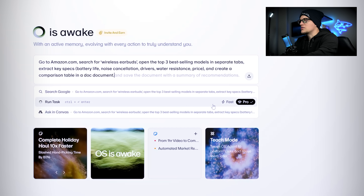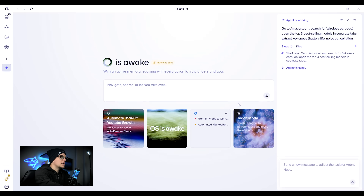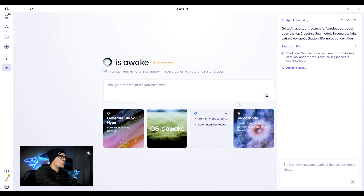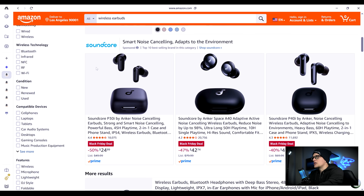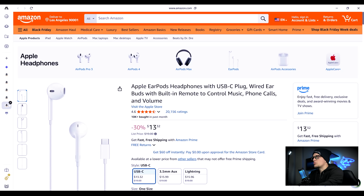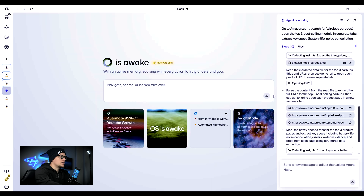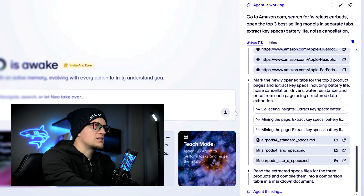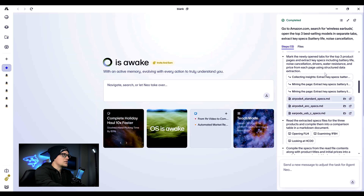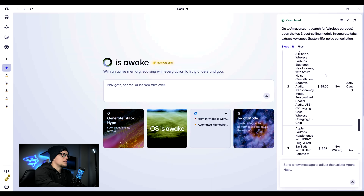Let's give it a task. My prompt: go to amazon.com, search for wireless earbuds, open the top three best-selling models in separate tabs, extract key specs, and create a comparison table in a document. I click run task. On the right sidebar you can see the NeoOS agent break the task into steps. It went to Amazon, searched for wireless earbuds, identified the top three products, and opened each product page in new tabs — visible in the left sidebar. Next, it extracted key specs like price, battery life, and noise cancellation from each model, saved them as markdown files, then compiled everything into a comparison table and generated a final report summarizing the results — all automatically with no manual input from me.